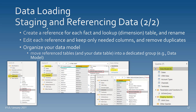The next thing is to organize your data model — put it in its own group. I always have a group in my data models called 'data model' that contains all the tables I'm going to be using in visuals.